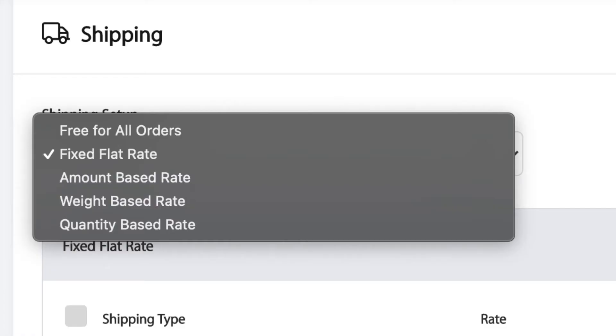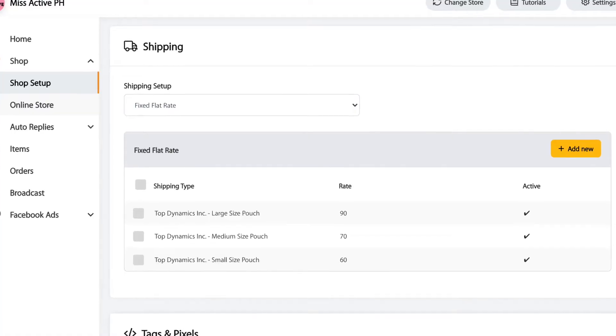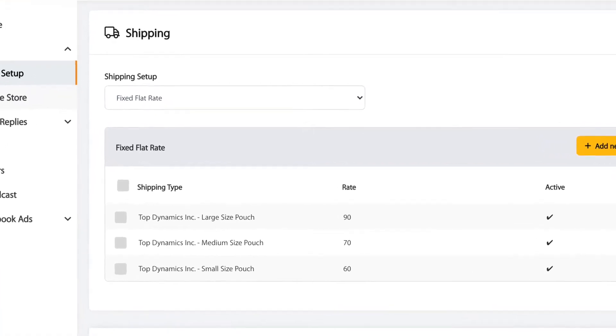Speaking of partner courier, let's talk about shipping. There are five options you can choose from. First is free for all orders — this is good if you're doing giveaways, but you will have to pay the shipping yourself. Second is fixed flat rate. If you have a courier, put the rate here — that is fixed. You can also add other couriers like GoGo Express there as well.